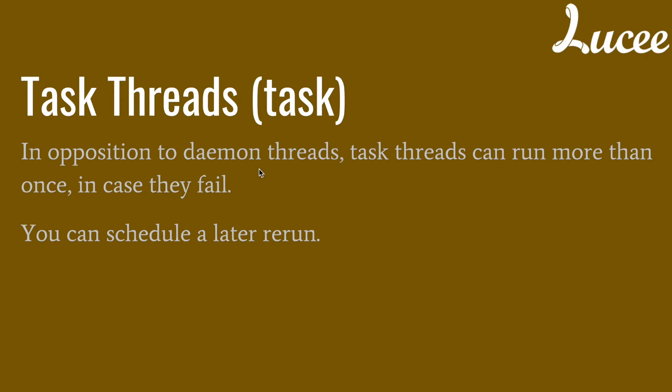So these are task threads. In opposition to daemon threads, task threads can run more than once as you have seen. I can define the retry interval, and in case they fail, execute as many times as I want. And you can schedule a later rerun and control it in the administrator.